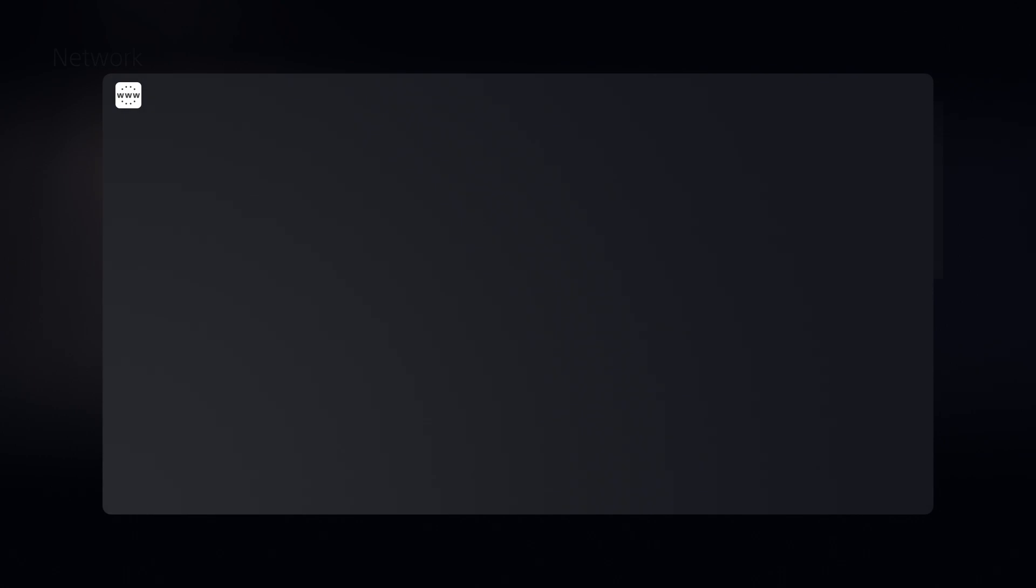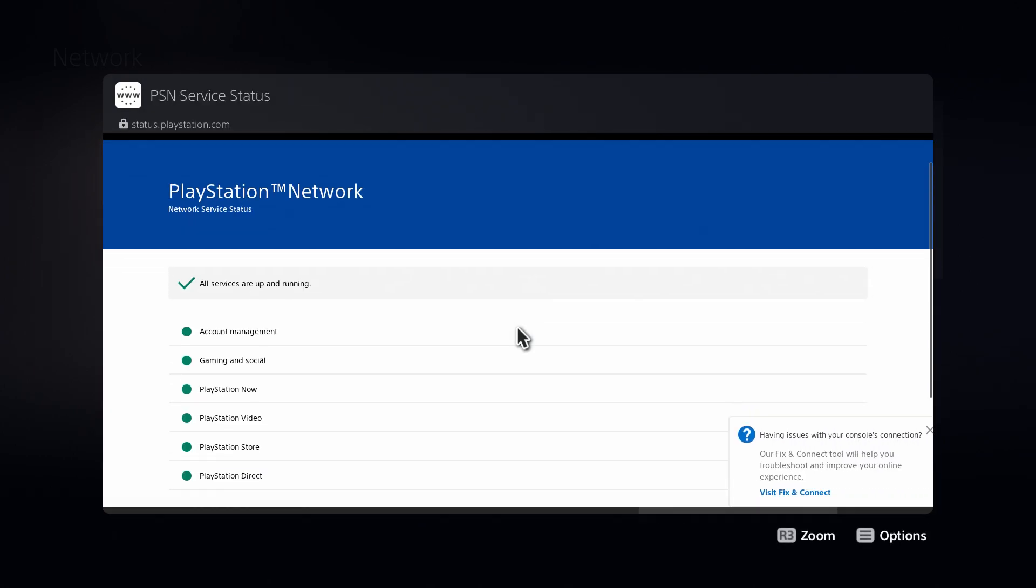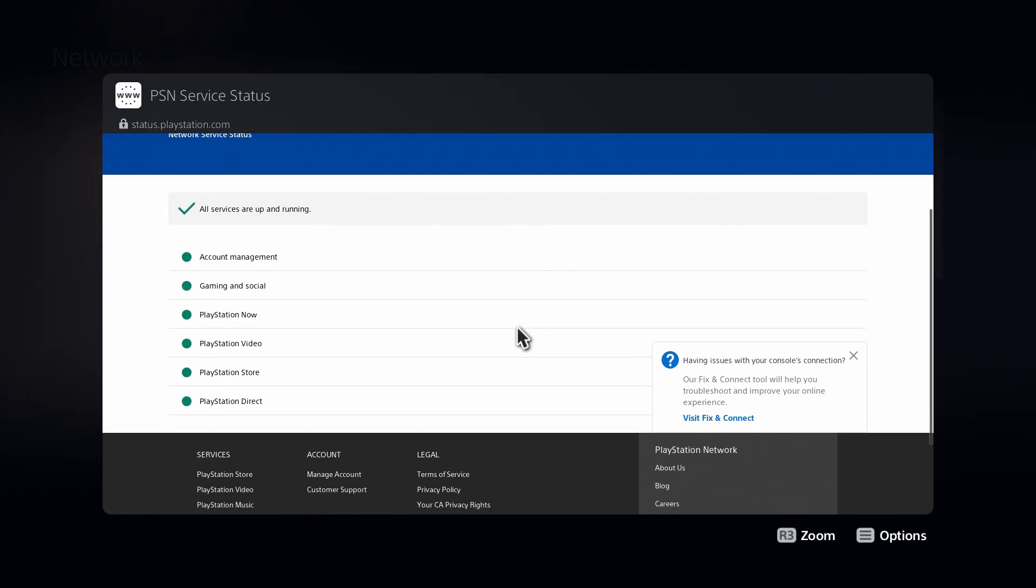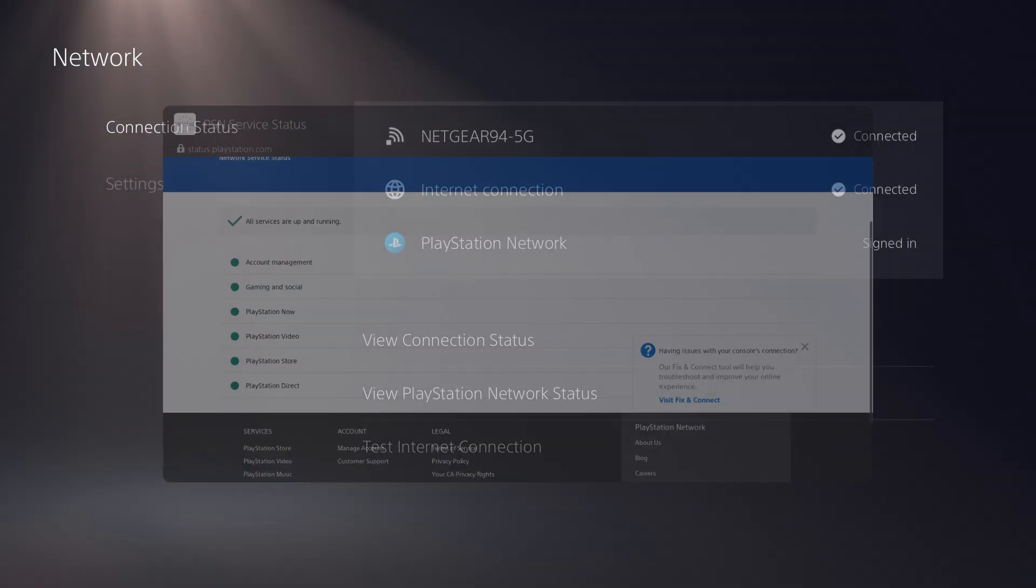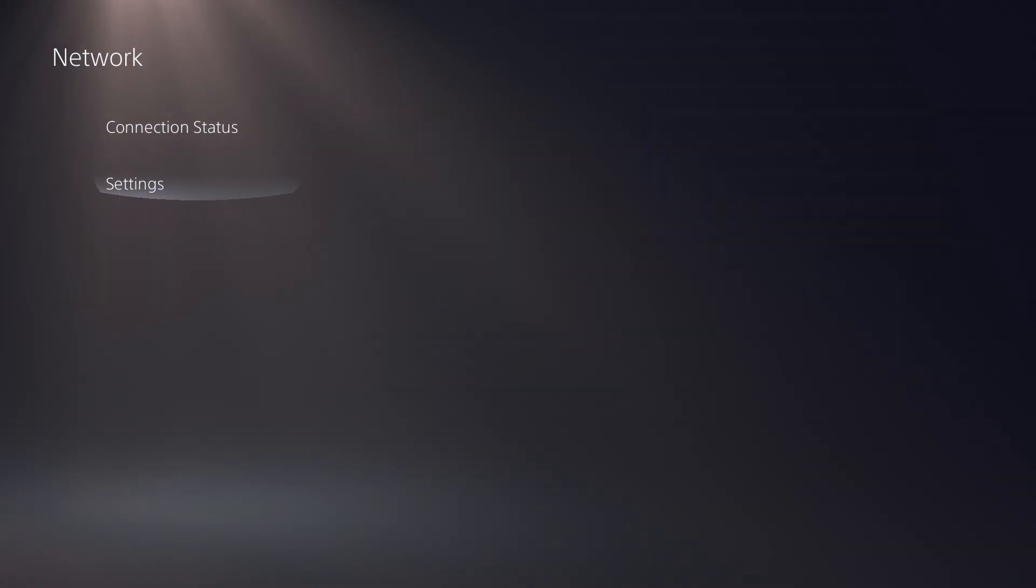You want to go to network and check the PlayStation network status to make sure everything is up to date and nothing is crashing. You can see all services are up and running, so you can move forward from here.